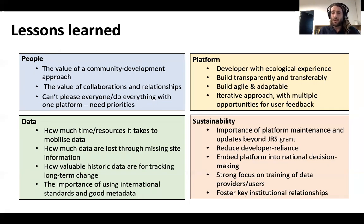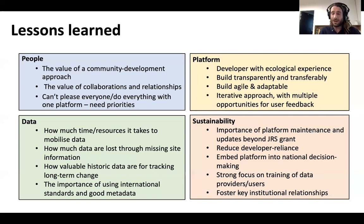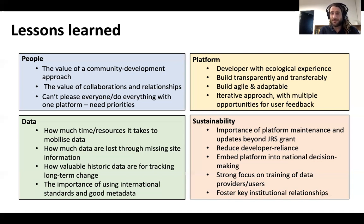Onto the platform, we've found it really beneficial working with a developer that's had prior ecological experience and expertise. We found that building transparently and transferably, and in an agile and adaptable way, has really made a big difference. It allows us to adjust the system really easily when needed, but also to transfer it potentially to other countries and other parts of the world — as has been done recently in a collaborative project funded by JRS with Rwanda, to deploy an instance of the FBIS in that country and develop the Rwanda Biodiversity Information System. Again, this iterative approach with multiple opportunities for users to feed back into the platform has really allowed us to develop something that meets user needs, but also something that the users feel invested in.